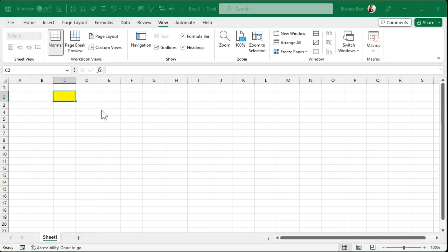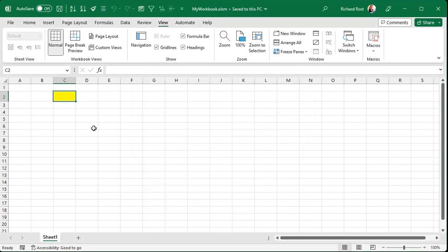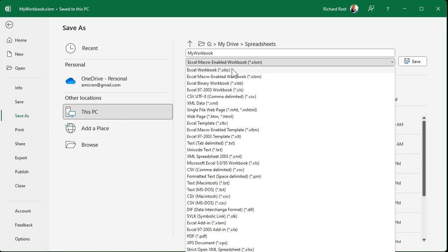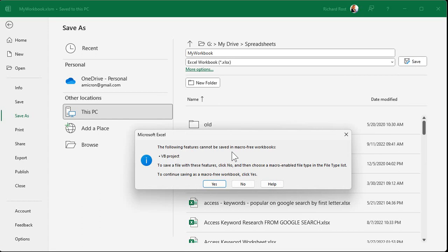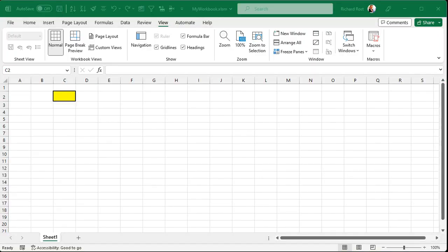Let's save our workbook with Ctrl+S. Notice the file is saved as an .xlsm file — that means it's macro-enabled. If you try to save it as a regular .xlsx workbook, you'll get a warning that says you can't save VBA projects in an .xlsx file. Microsoft does that for safety — you have to specifically use the .xlsm format to keep your macros.